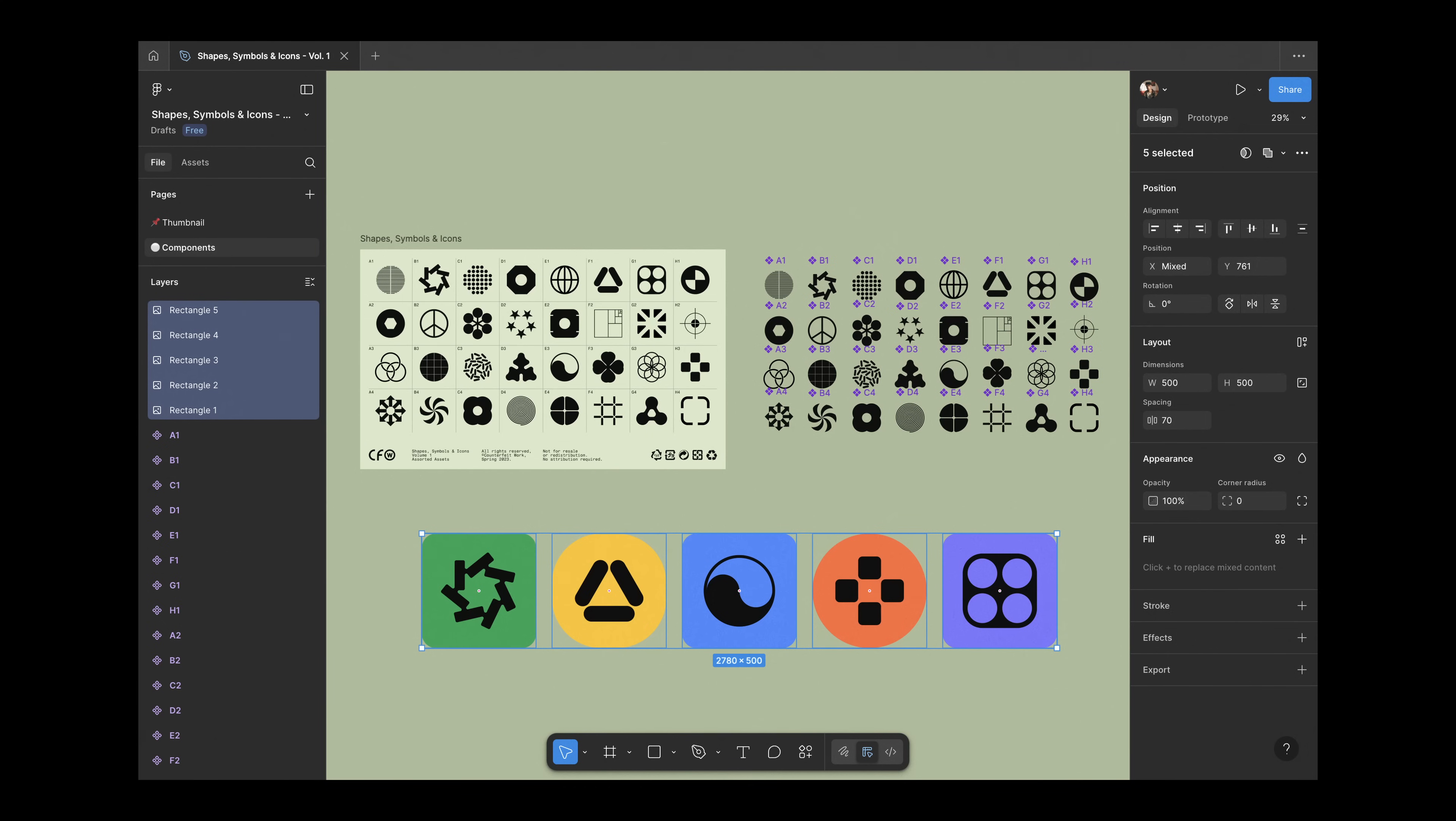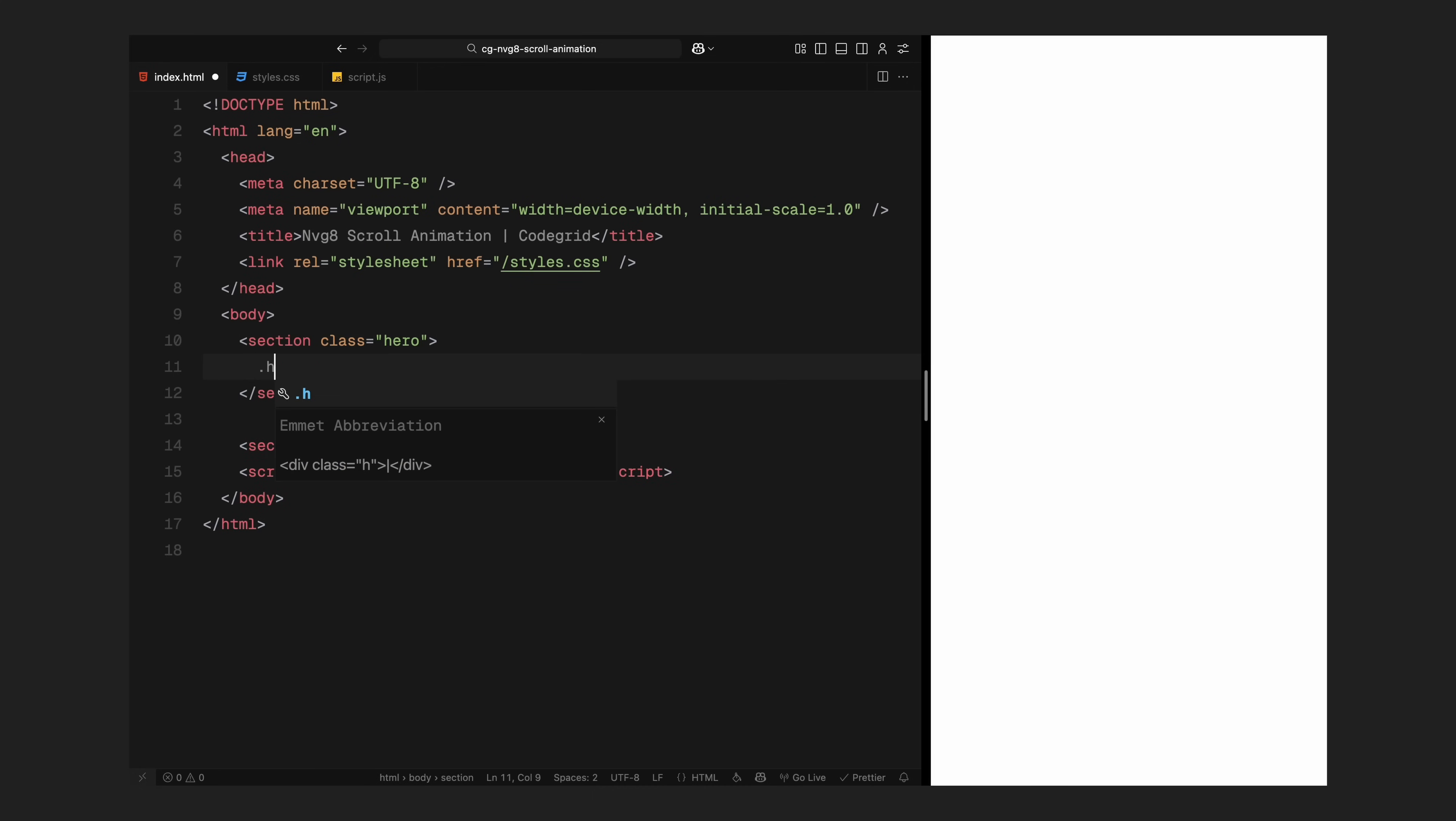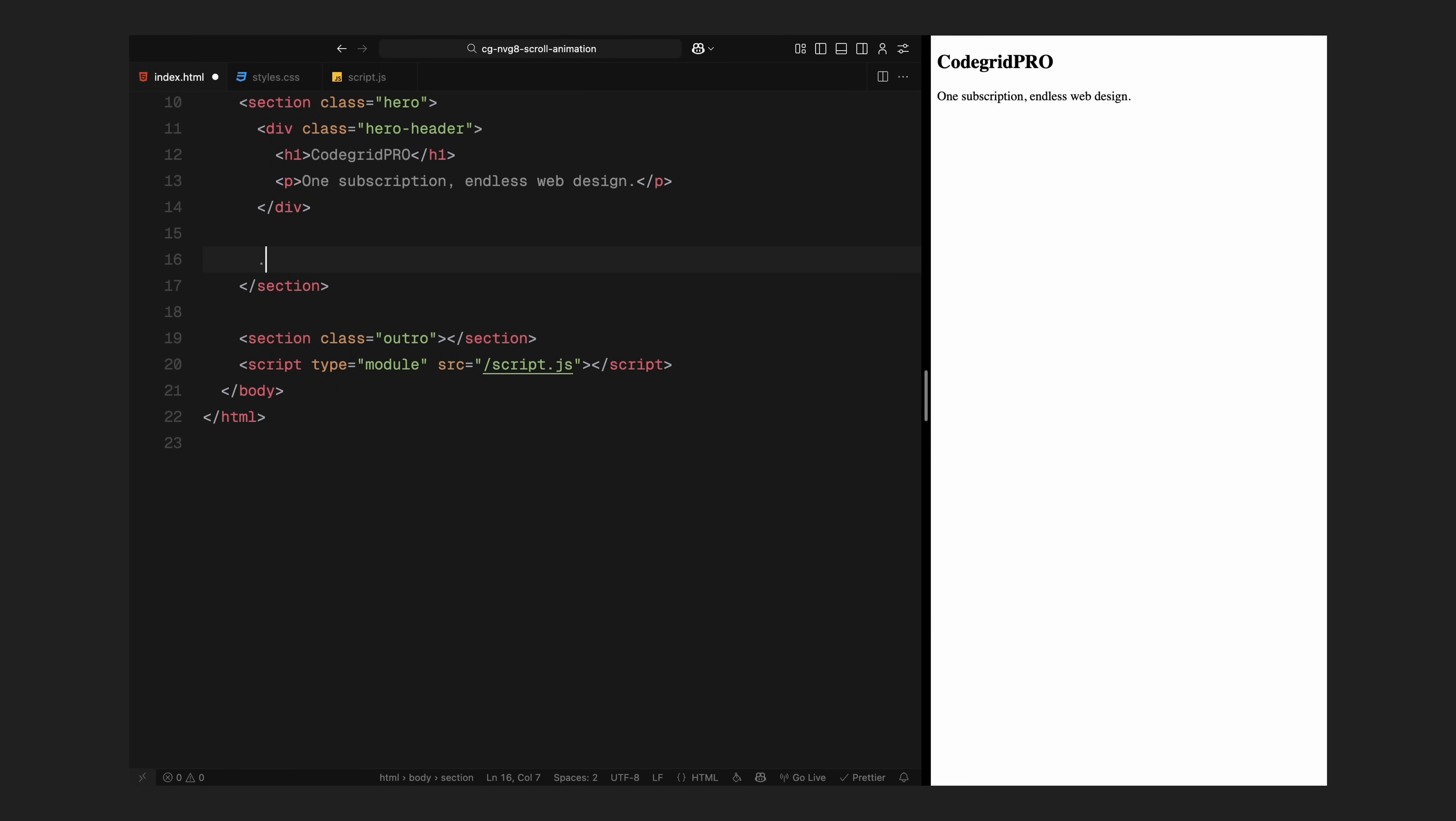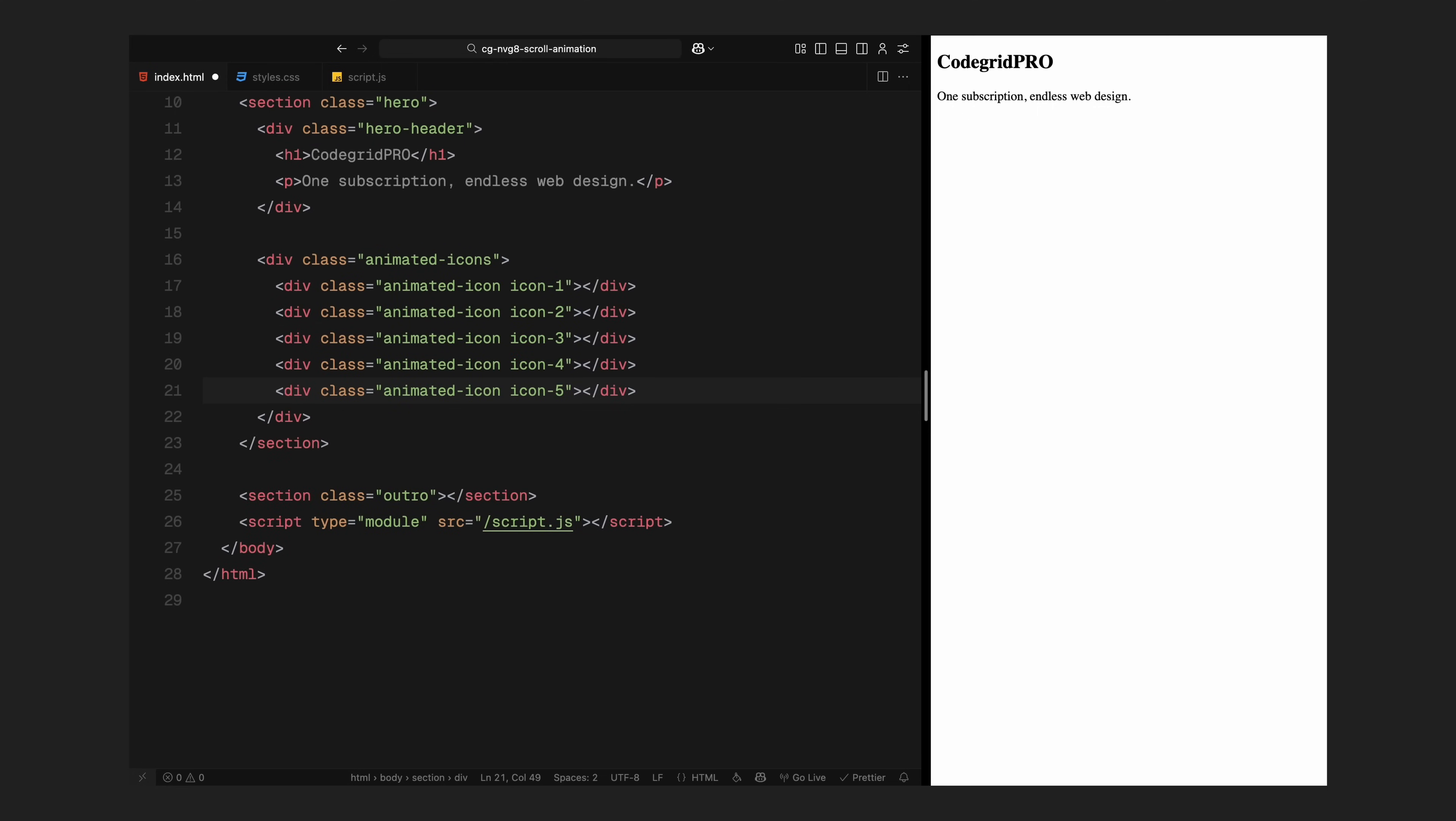Alright, let's start with the HTML. For this project, I am creating two sections, a hero section and a simple outro. The hero is where all the scroll animations happen, and the outro just acts as a scroll endpoint with a call to action. Inside the hero, I've added a header block with the project name and a short tagline. This block is going to fade out as we start scrolling. Next, I've added a set of animated icons, five in total, all lined up at the bottom. These are image elements that will animate as user scrolls down.